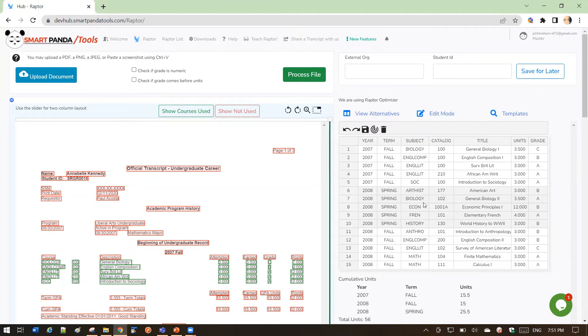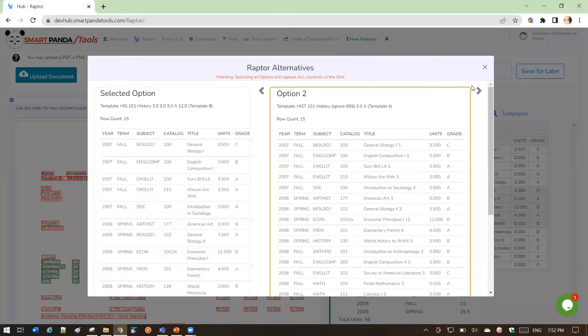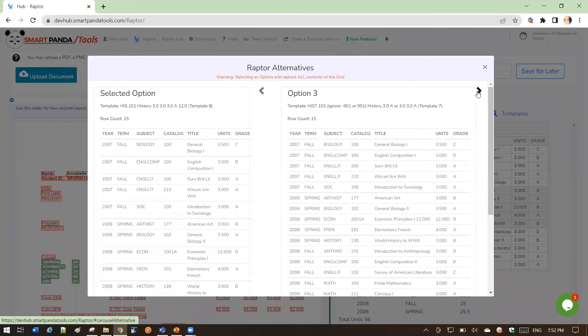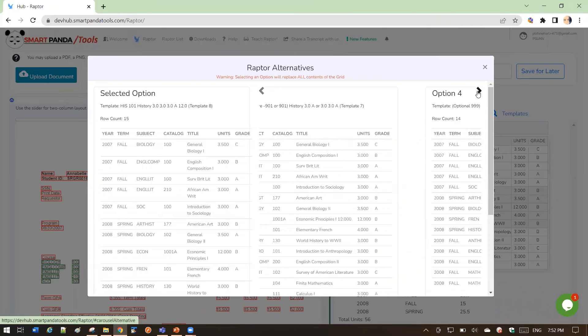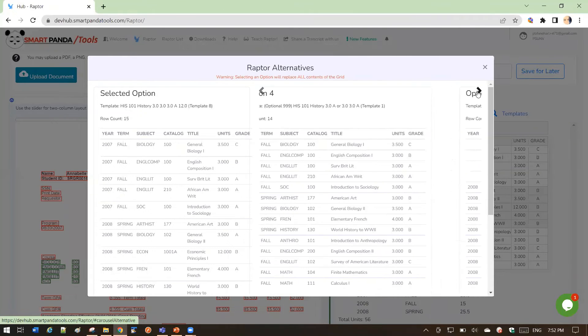it picked this result as the best, but if you click view alternatives, you could scroll through and see the other options in case you see a better one.